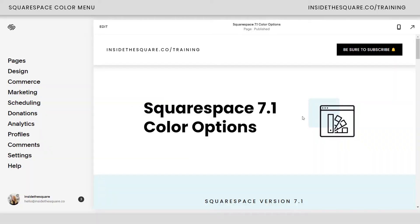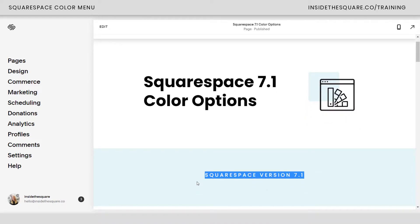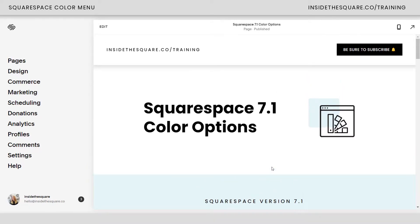Here we are in my demo site. I do want to remind you this is specific for version 7.1, the latest version of Squarespace. You won't find this color option menu in an older version of Squarespace, so if you're using the latest one, you're watching the right tutorial.